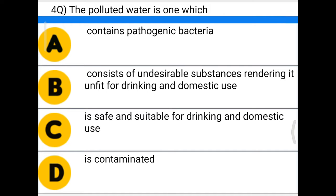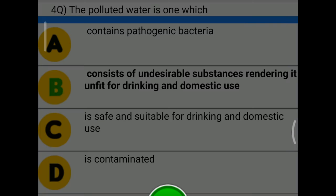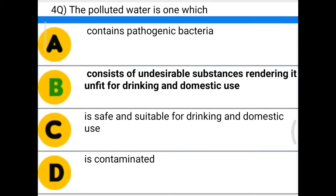Next question: the polluted water is one which — option A: contains pathogenic bacteria, option B: consists of undesirable substances rendering it unfit for drinking and domestic use, option C: is safe and suitable for drinking and domestic use, option D: it's contaminated. The correct answer is option B, consists of undesirable substances rendering it unfit for drinking and domestic use.